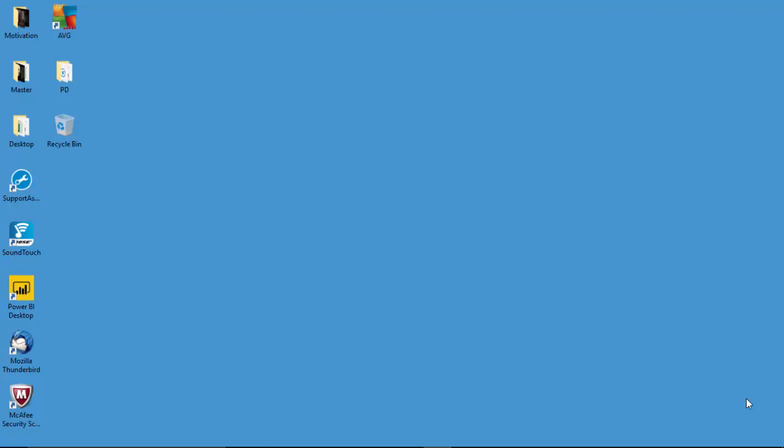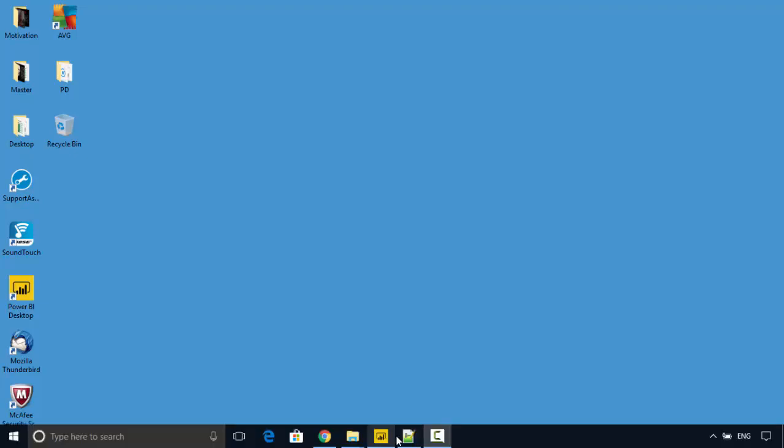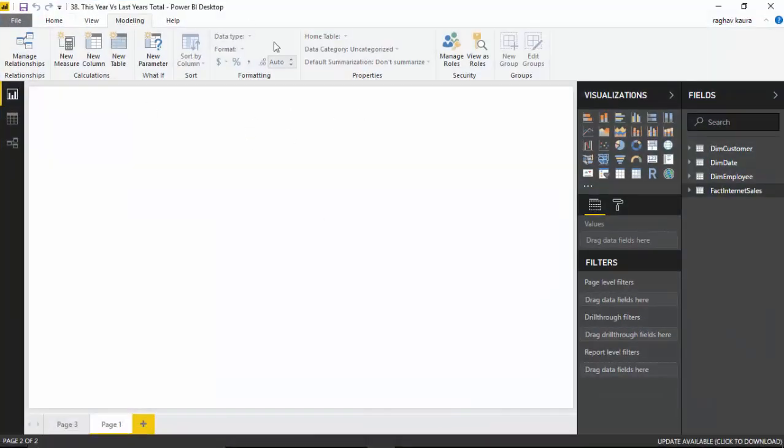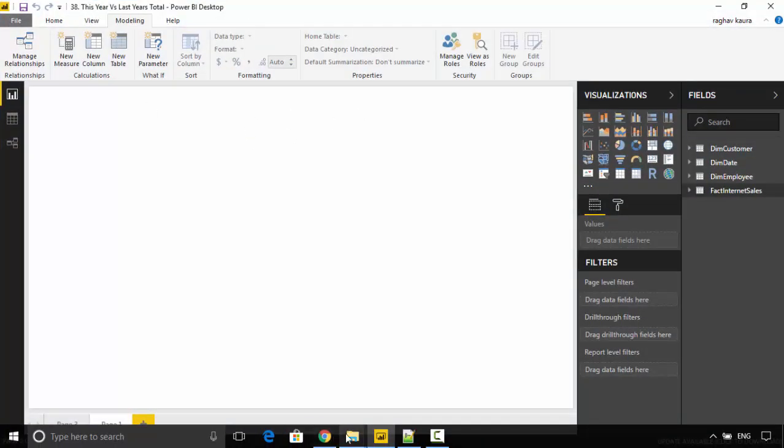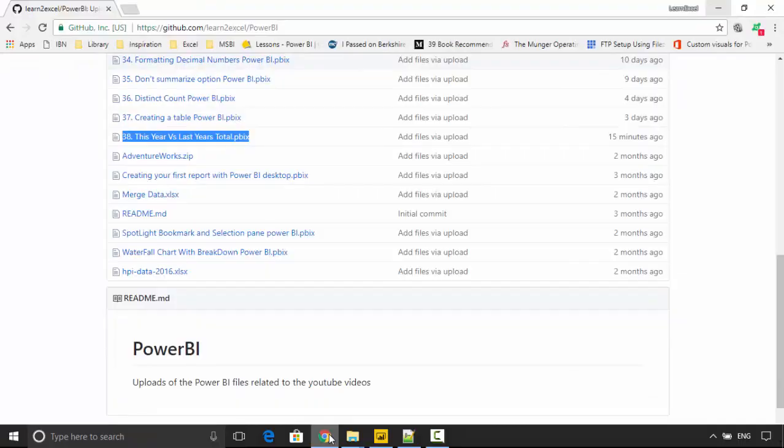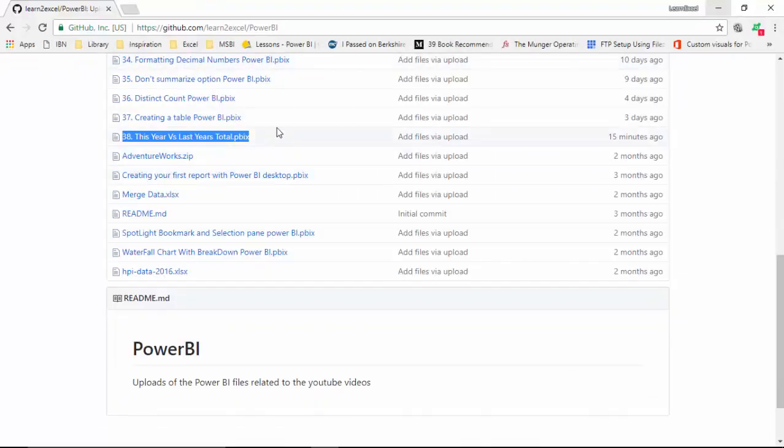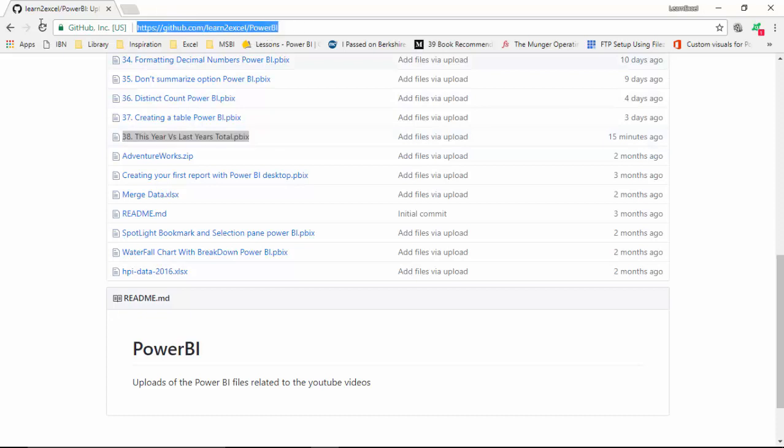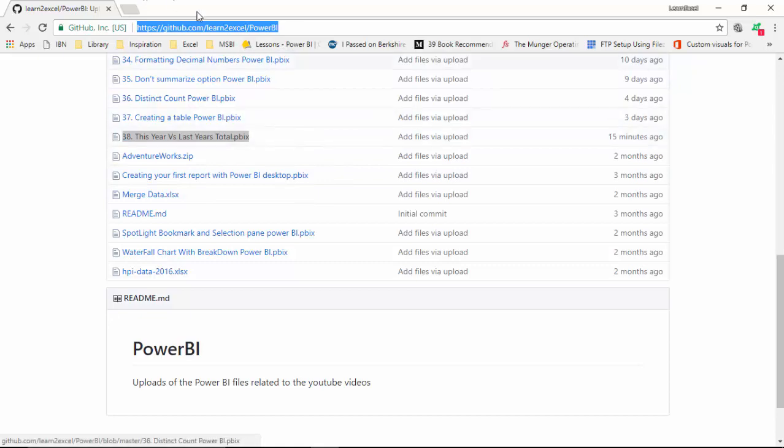Hello everyone, in today's video we will learn how to calculate previous year's totals for any given measure. We will use this file I've uploaded to GitHub called '38 This Year versus Last Year's Total'. I will leave this link in the video notes so you can download this file and do the tutorial along with me.